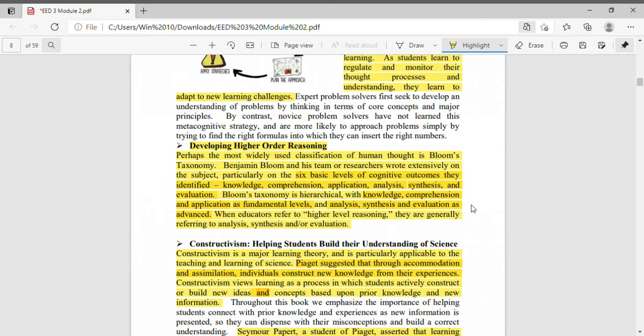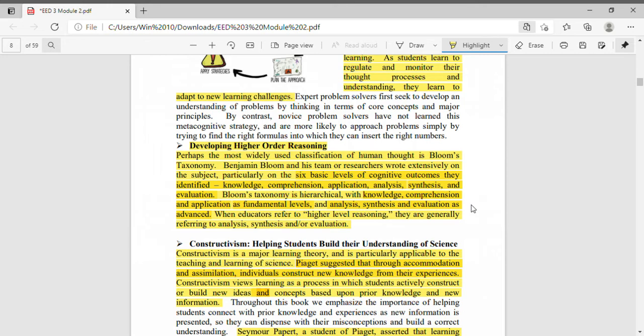The other three levels are the advanced ones, the higher levels. After application starts the higher level at analysis, next is synthesis, and the last one is evaluation. When educators refer to higher level reasoning, they are generally referring to analysis, synthesis and/or evaluation. If we are to state what are the levels that refer to higher level reasoning, it's analysis, synthesis and evaluation.